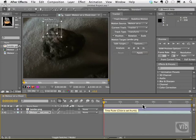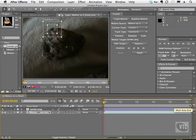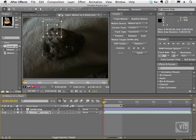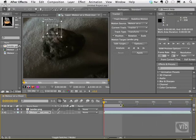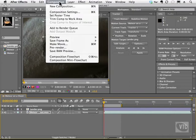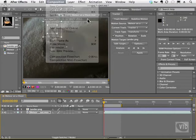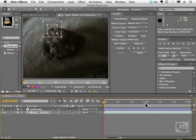This bar here is our work region, and we could take this work area and we can move to resize how long the footage plays back. And you can go to the composition menu at that point, and you can choose to trim comp to work area. What that will do is it will cut off that extra footage, and you don't really have to have it dangling at the back there.